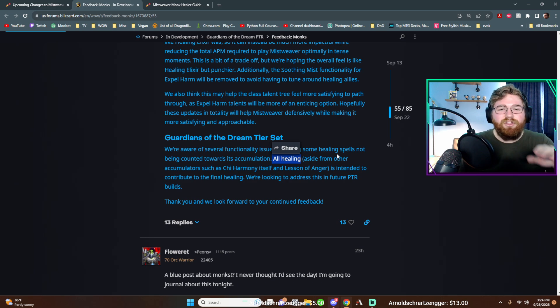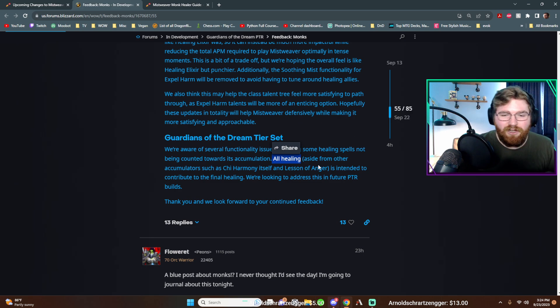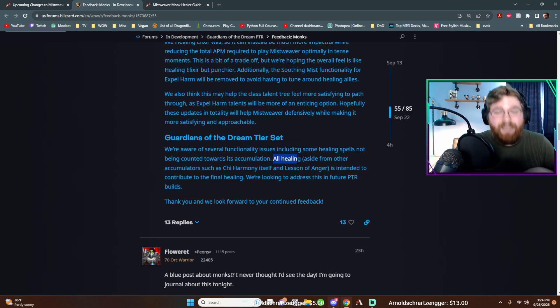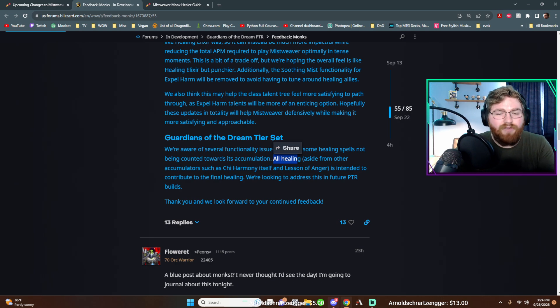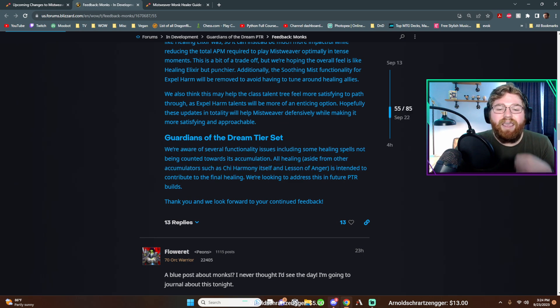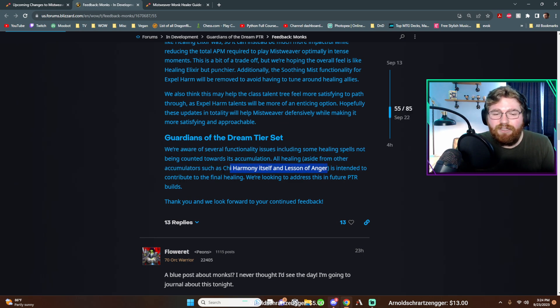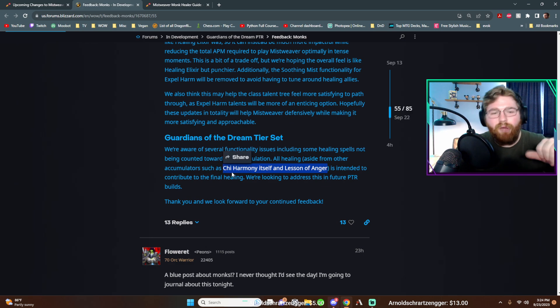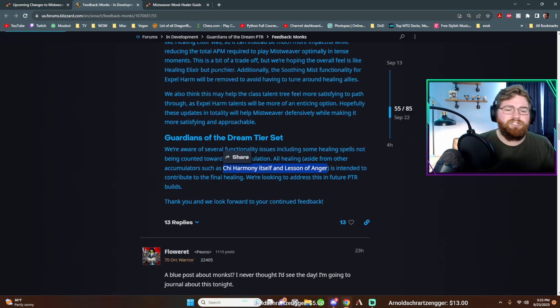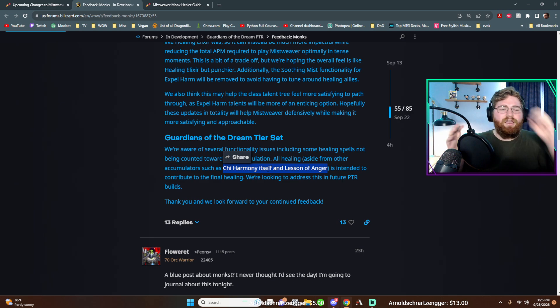However, this is overwhelmingly amazing news. So let's go and finish reading it. So all healing aside from other accumulators, such as chi harmony itself and lessons of anger is intended to contribute to the final healing. Now, just in case you're confused, this is honestly good because then these could ping pong off each other. They would slowly diminish, but if one chi harmony popped and then that chi harmony heal was stored into another one, they could basically just keep storing each other.